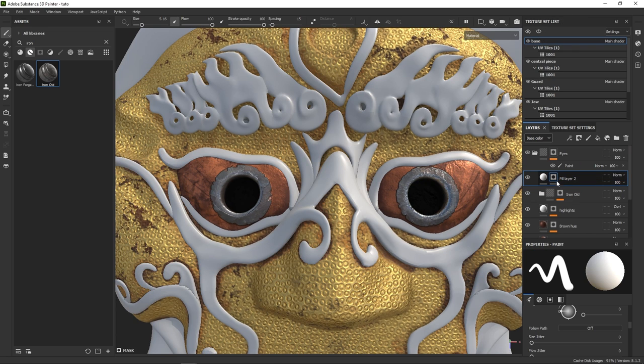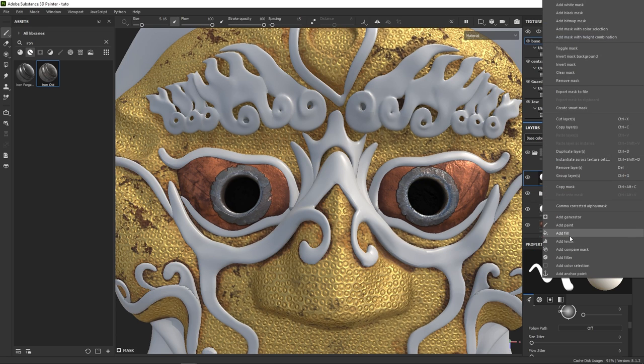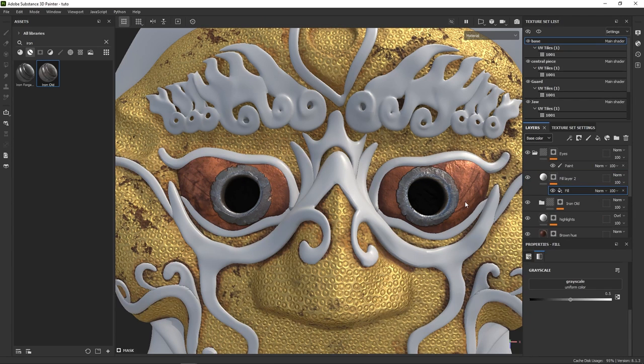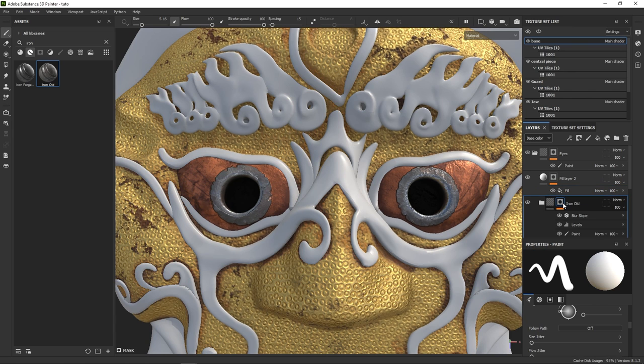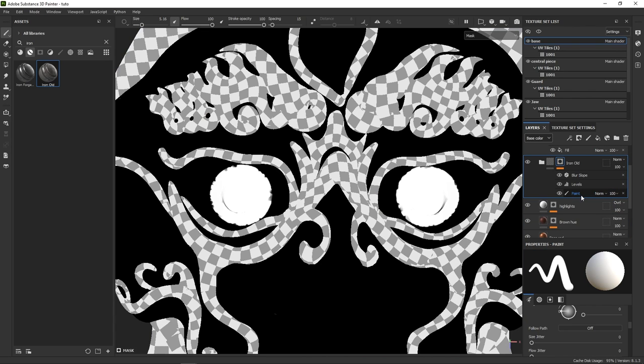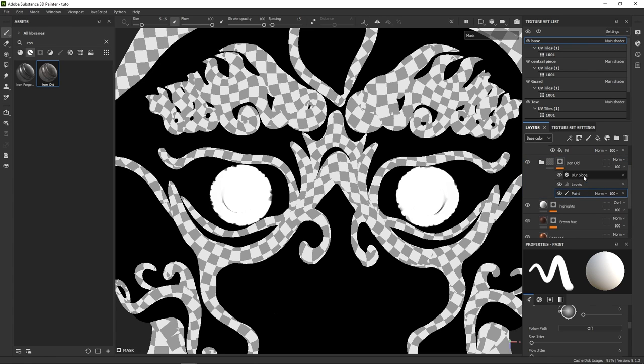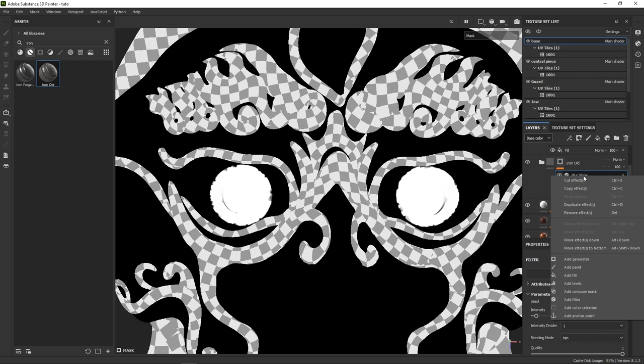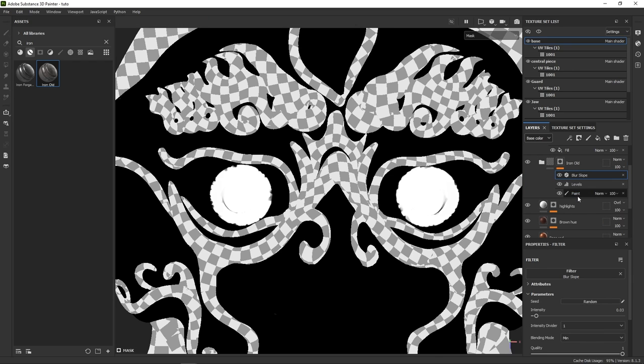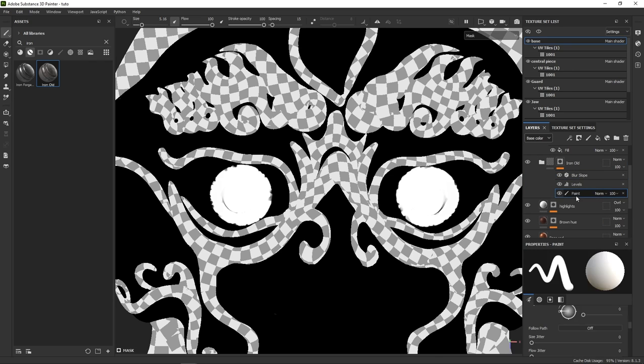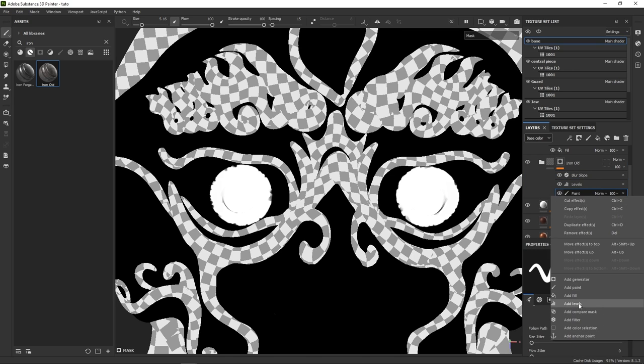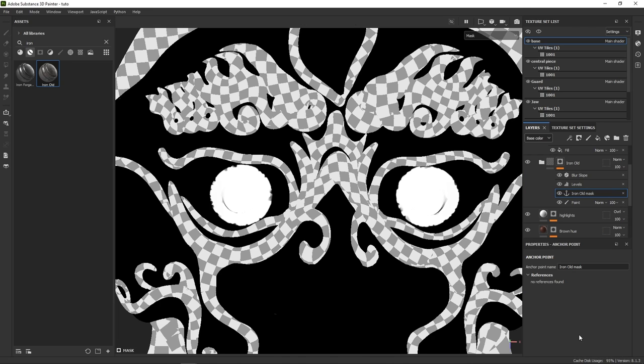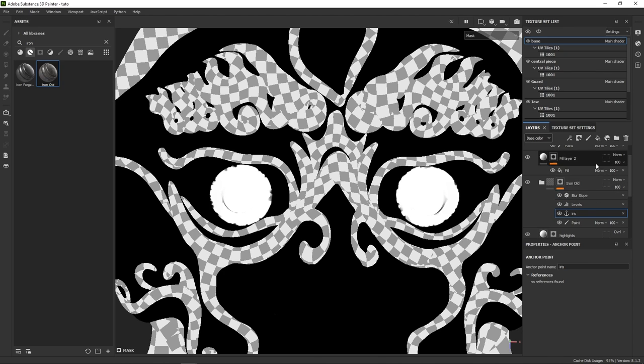And careful now, this is a bit more technical. I want this layer to reuse the shape of the irises that we already painted. To do so, all I have to do is to go back to that layer, go in the mask stack, and add an anchor point. I need to add it on top of the information I want to reuse. So in that case, I think the basic paint layer will be enough. I'd rather not have something too noisy to work with. Rename your anchor point to make it easier to work with later.